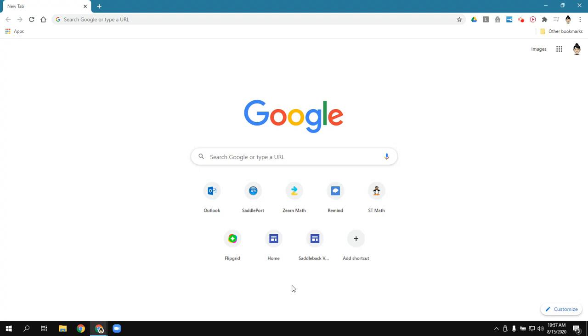Today I'm going to show you how to find Saddleport and Google Classroom so your child can log into our Zoom session. So the first thing they want to do is on their district Chromebook, type in their username and their password.